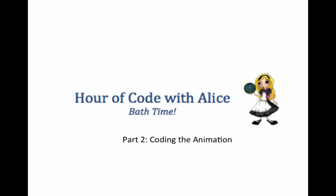In this part, you will create program code to animate the characters in the scene. In this tutorial, we will continue where part 1 left off. If you do not have Alice running and this project opened, see the printed version of this tutorial before watching the rest of this video.